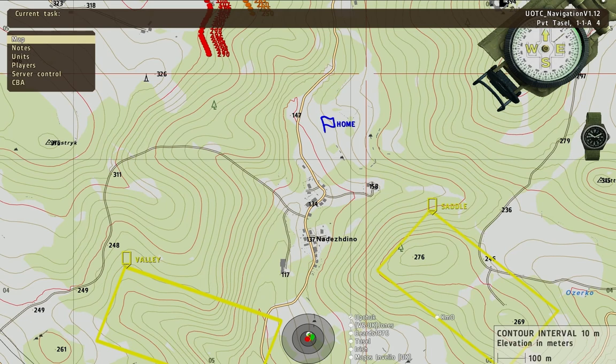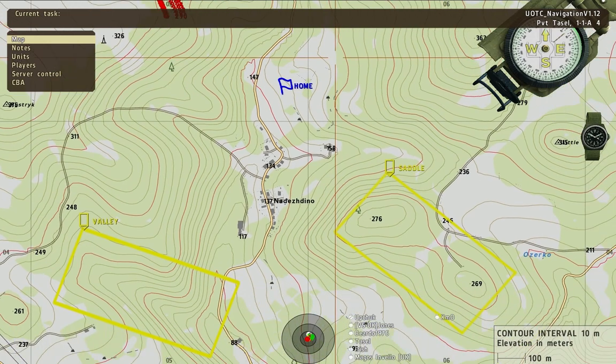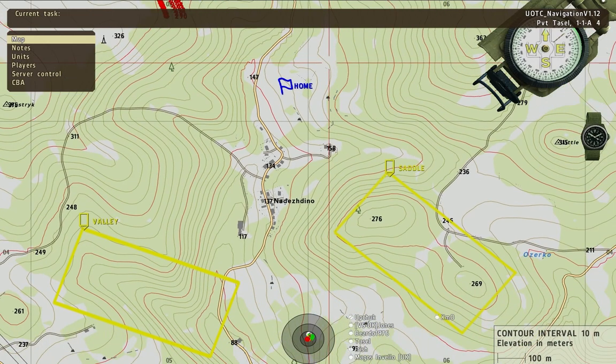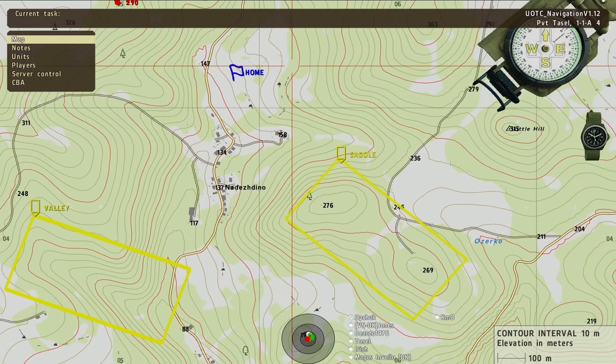If you look into the eastern box, this gives you a good idea of what a saddle looks like. A saddle — if you think of a horse saddle, the terrain feature looks almost exactly like that, like where you would be sitting on a horse.